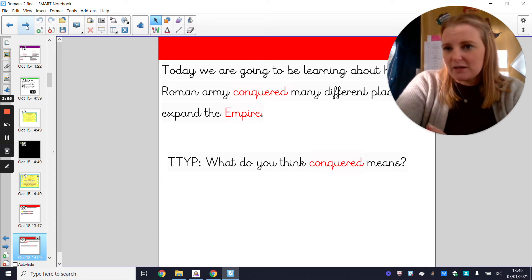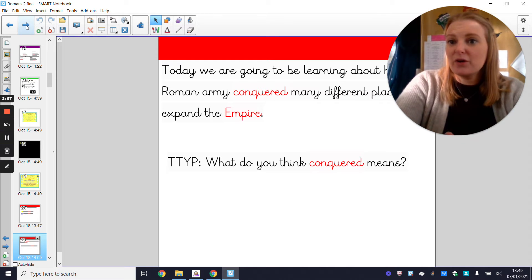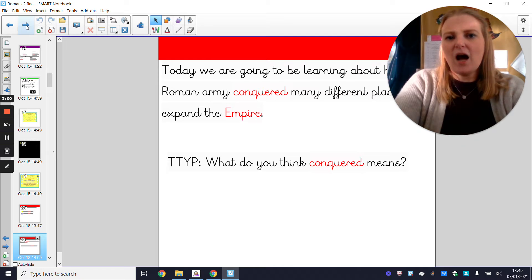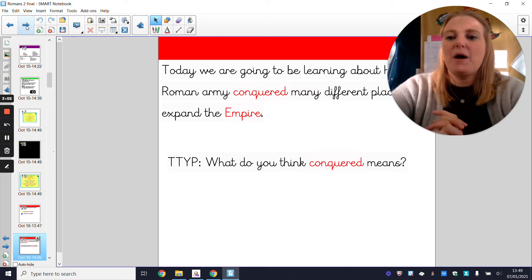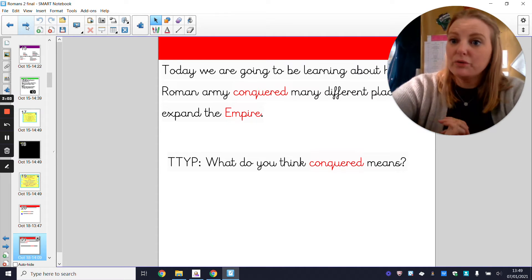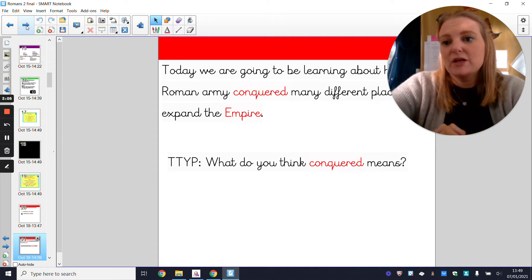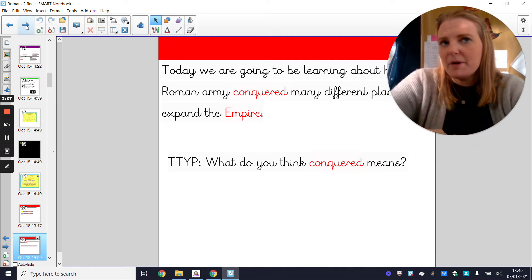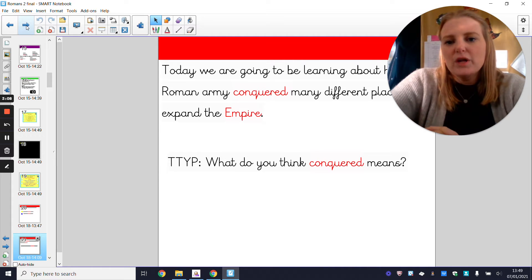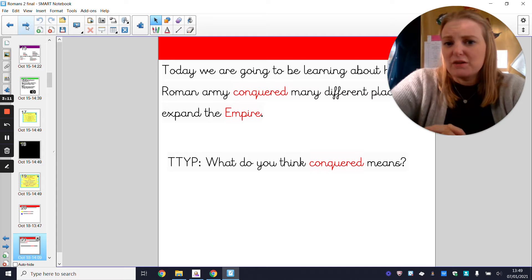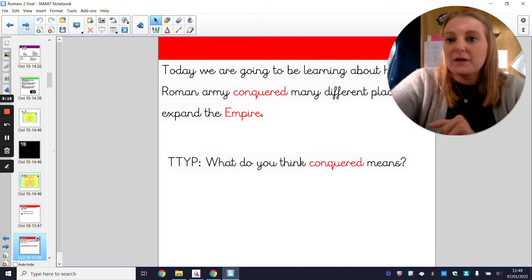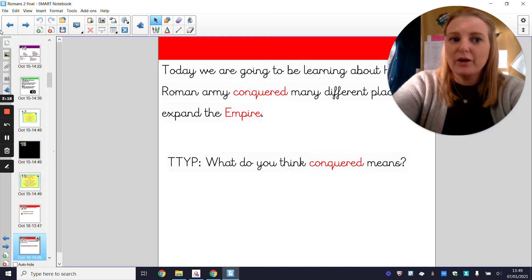'Conquered' is a verb. What I'd love for you to do is, if you've got a dictionary, look up the word 'conquered' and see if you can work out what it means. If you don't have a dictionary, you could Google the word 'conquered', look it up on a phone, or ask somebody with you to come up with a definition. Press pause, have a go, and come back to me when you are done.